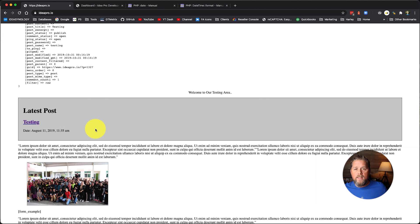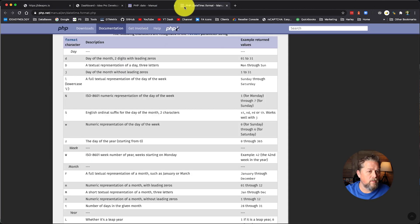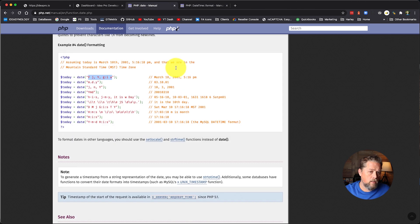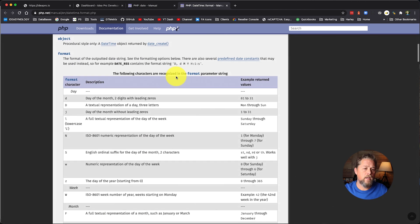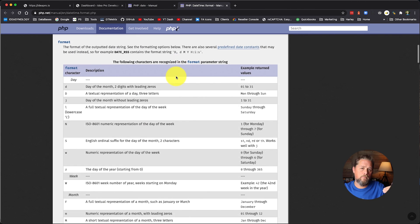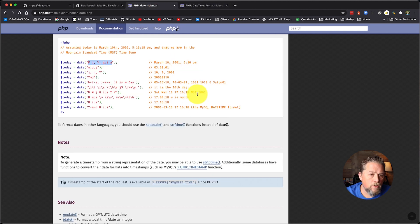And now it says the date is August 11th, 2019 at 11 35 AM. So that's how easy it is to change the format of the date.